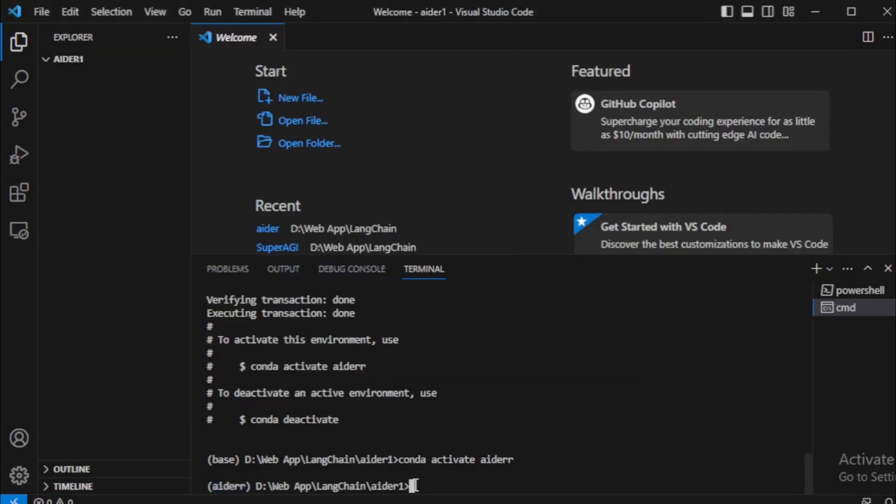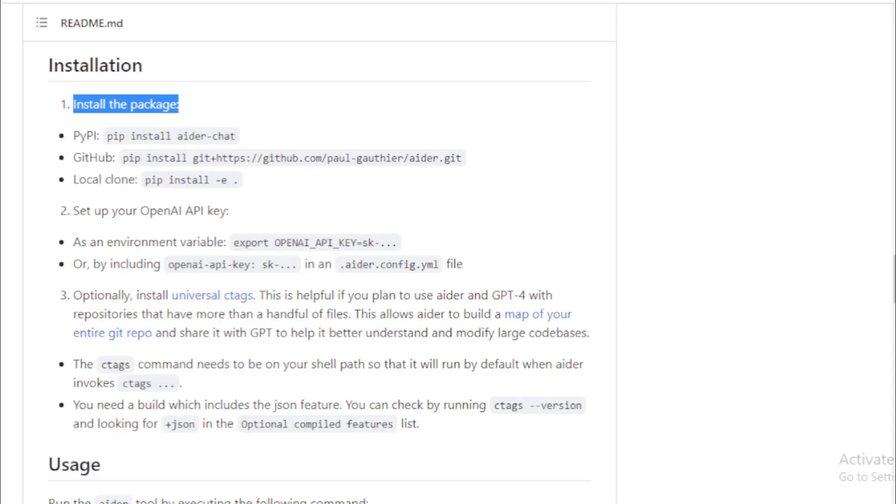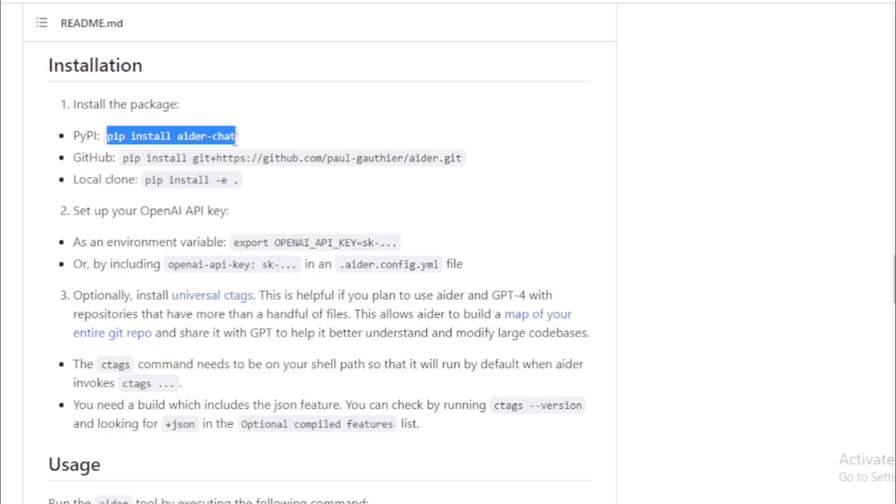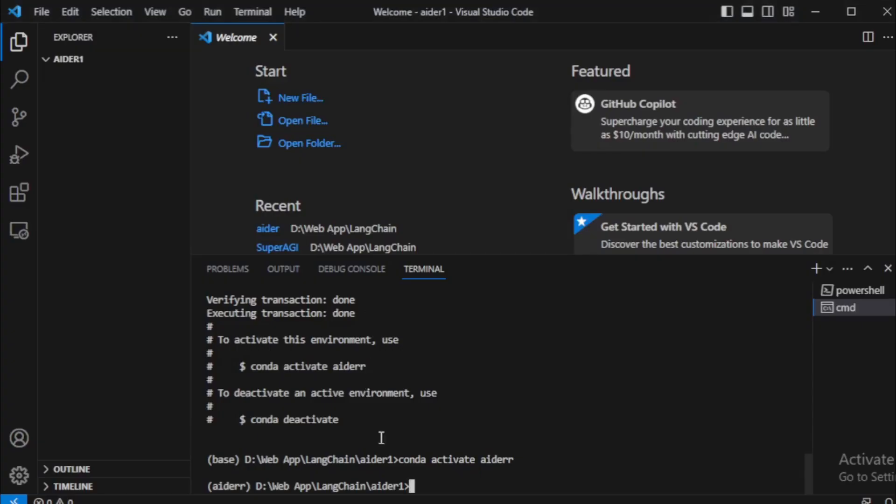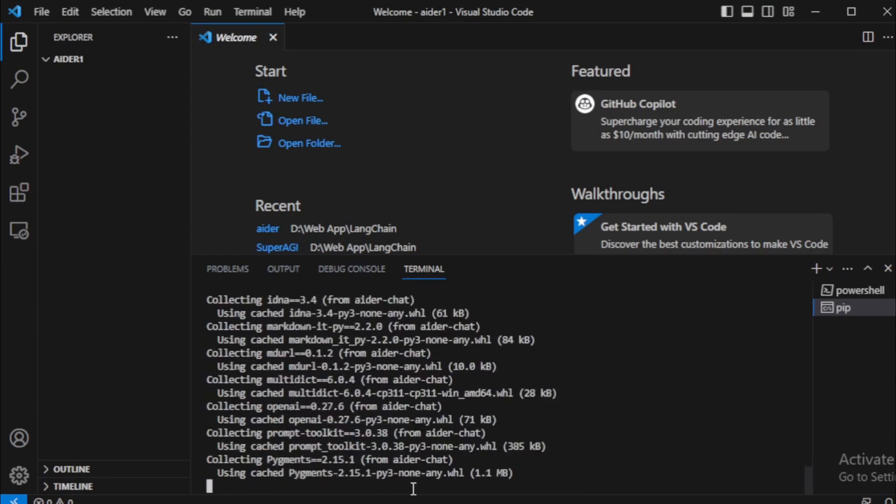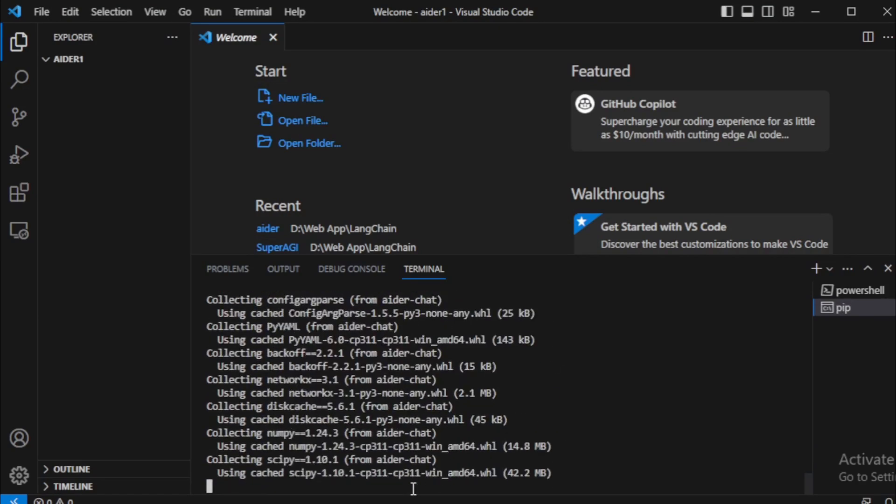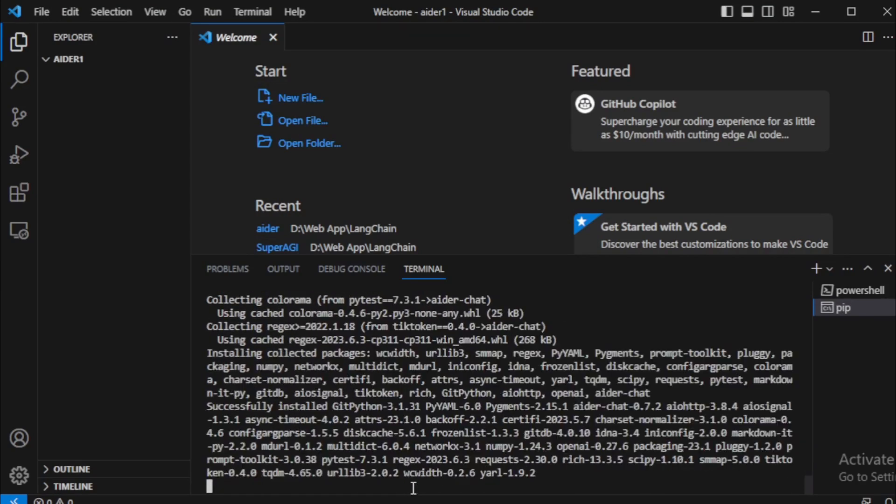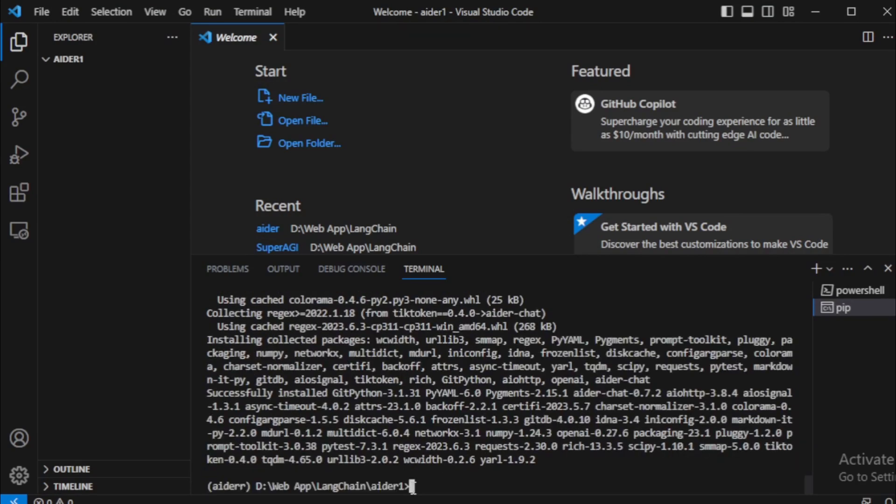So let's move to GitHub page and start installation. Install AIDR chat package using this command, so I copy and paste in my terminal. After installing the AIDR package, move to your next command.